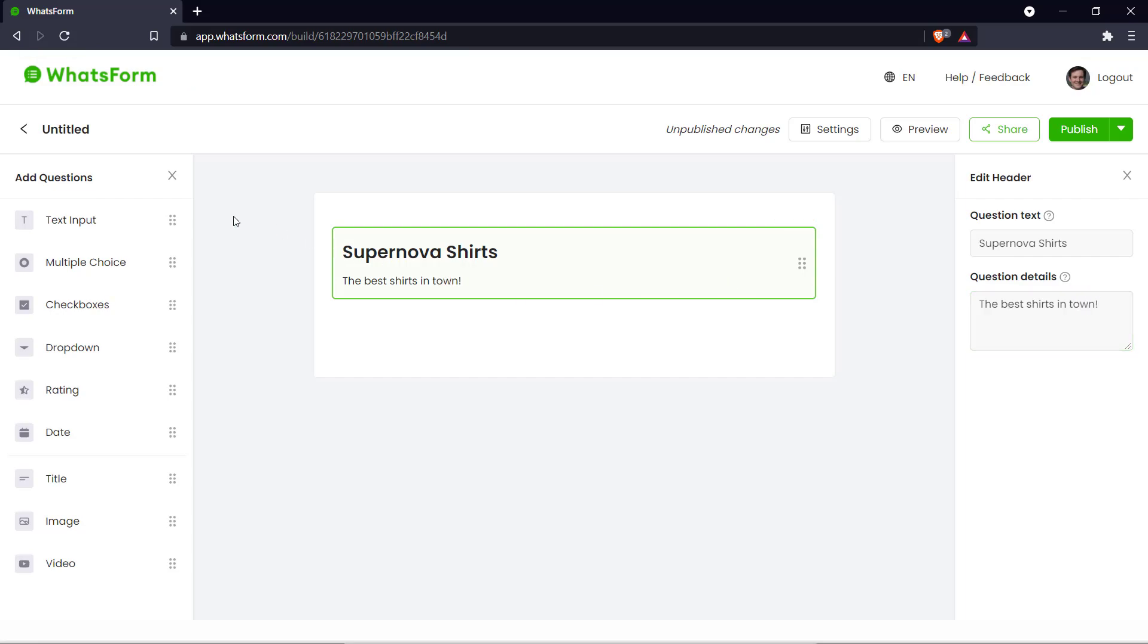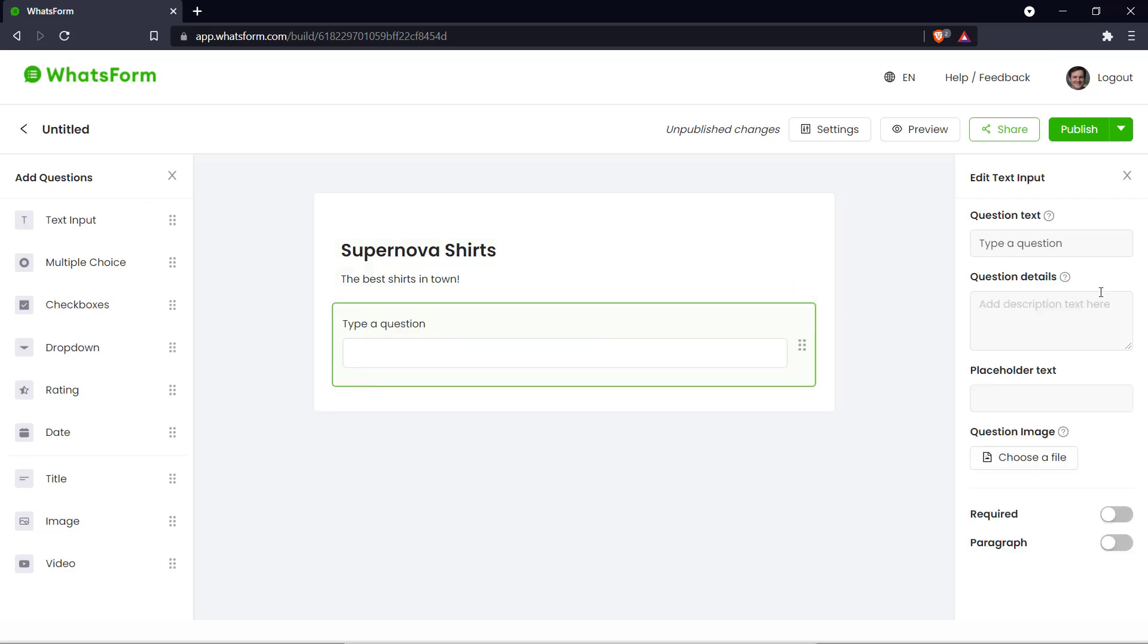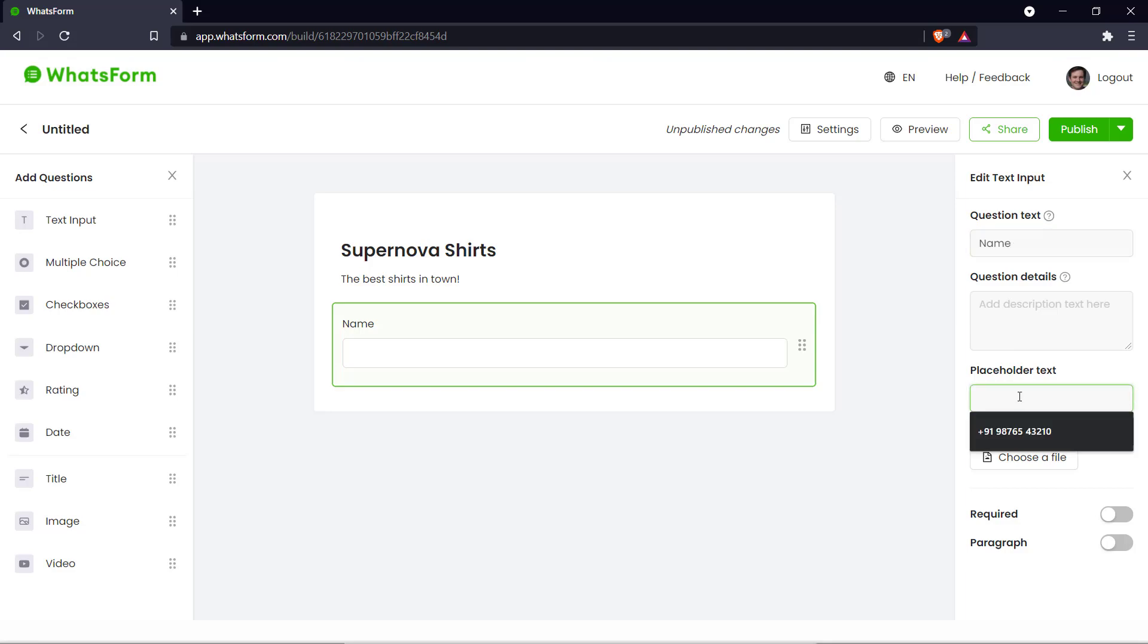Okay now next up we can add our basic information such as the customer's name. So we can edit that. We can put some placeholder text here. Let's say John Doe.